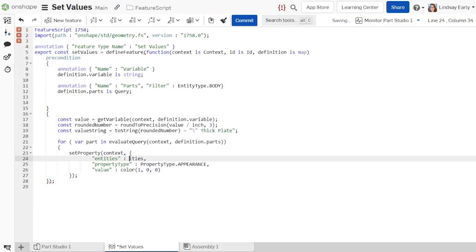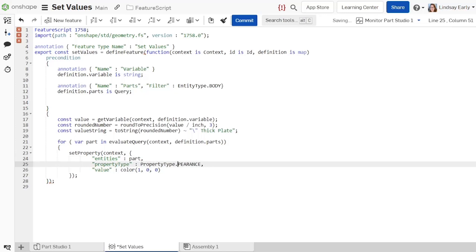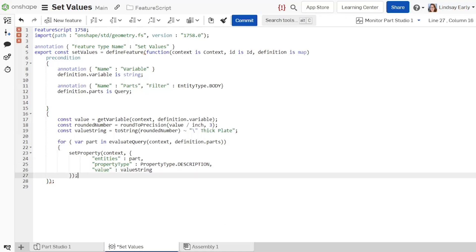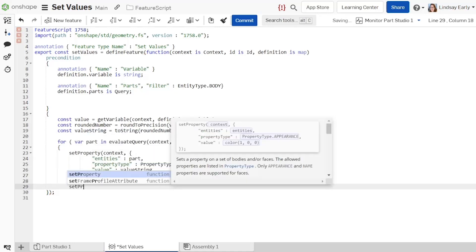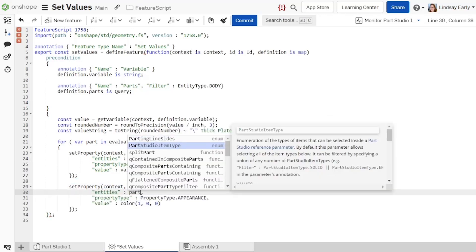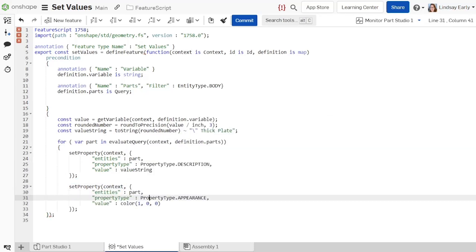Set the entity's parameter in the SetProperty function to part, property type to description, and value to the value string. Create another SetProperty function for the name. The parameter values are the same, except property type is name.